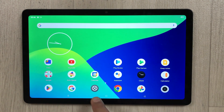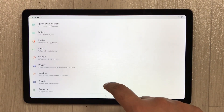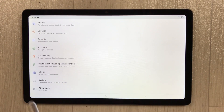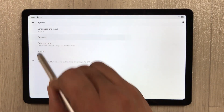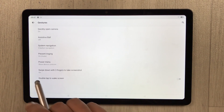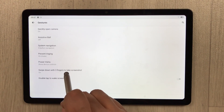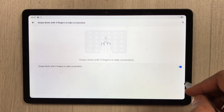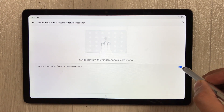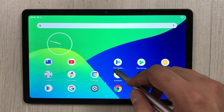To enable the three-finger screenshot, go to Settings, scroll down to System, select Gestures, and you'll see 'swipe down with three fingers to take screenshot.' Enable it from here. If you don't want it, you can simply disable it.